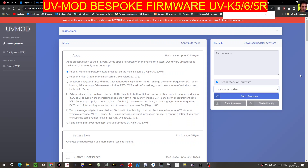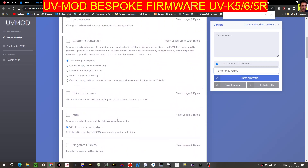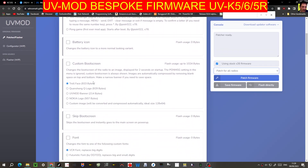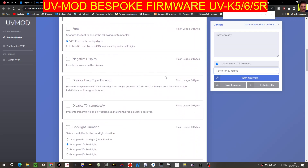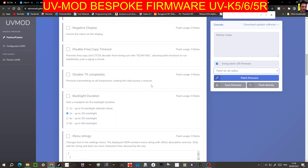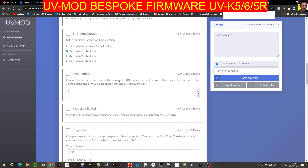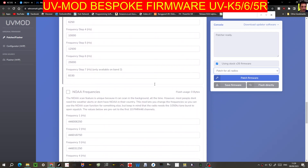It does work on the 5R as well. You basically choose what you want the device to do — battery icon, boot screen, that troll face, skip boot screen, font, negative display. I've used frequency copy, timeout, disable TX completely, backlight duration — you'll get 40 seconds, which is way better than the five. We've also got increase mic gain, roger beep, and they're all being customized all the time.